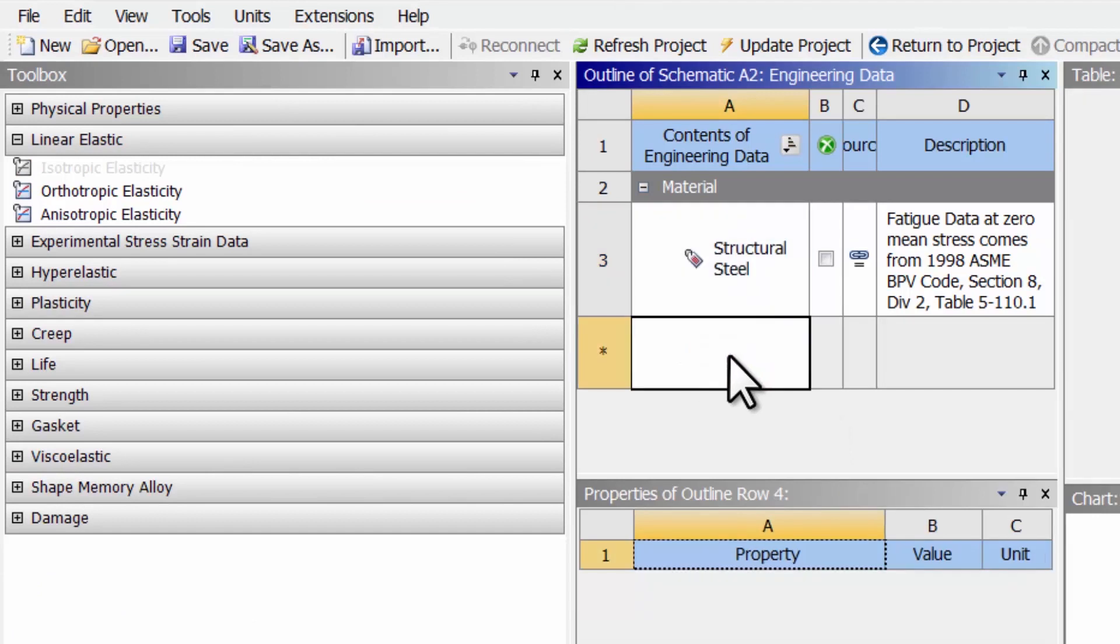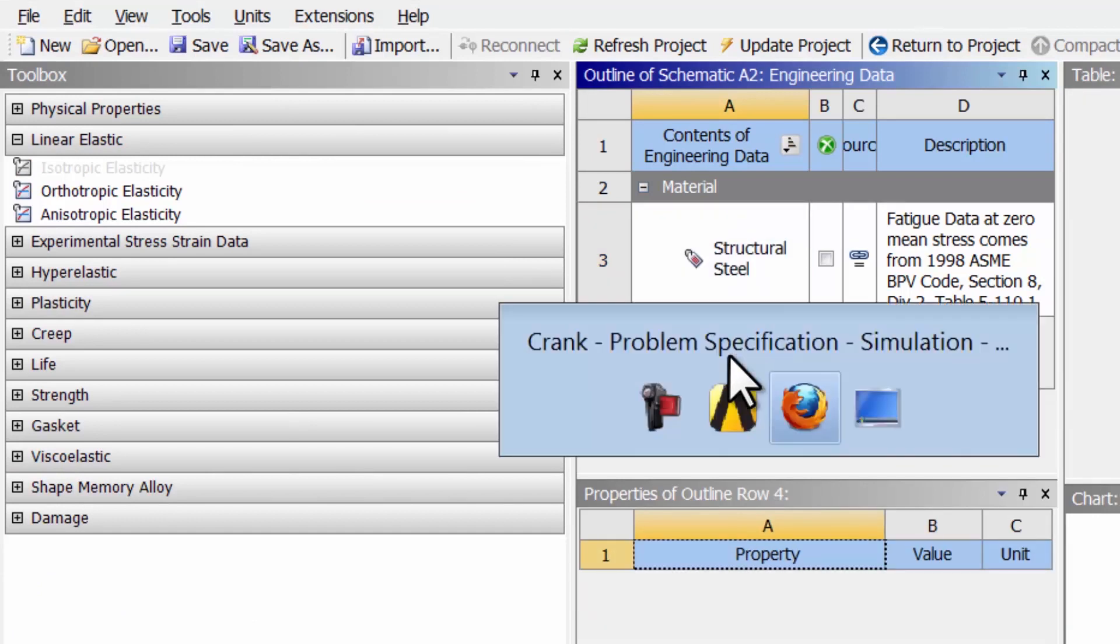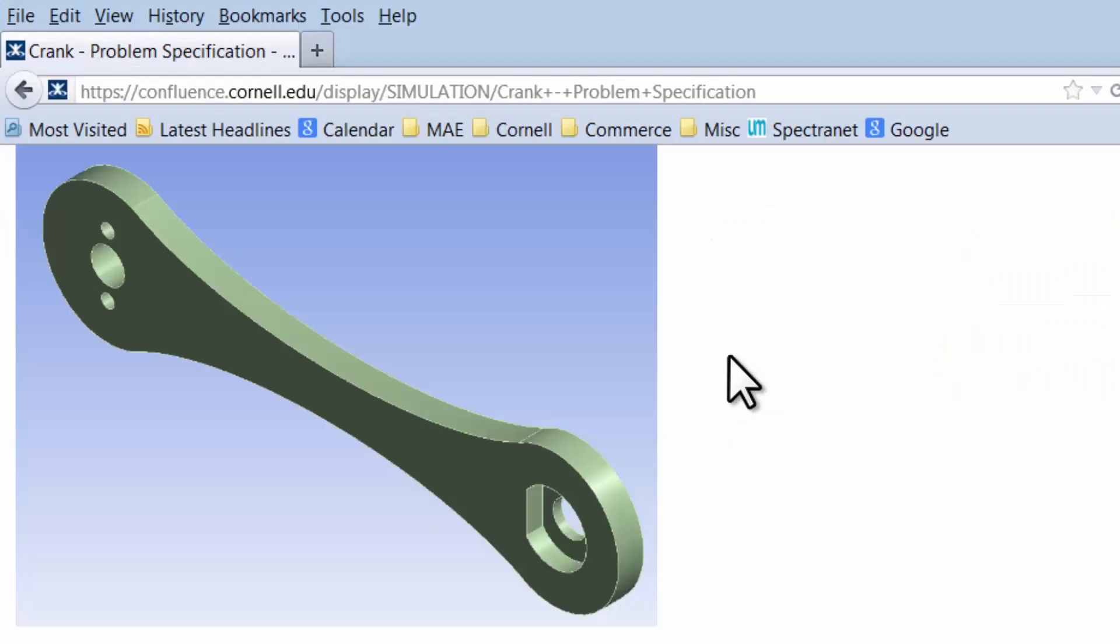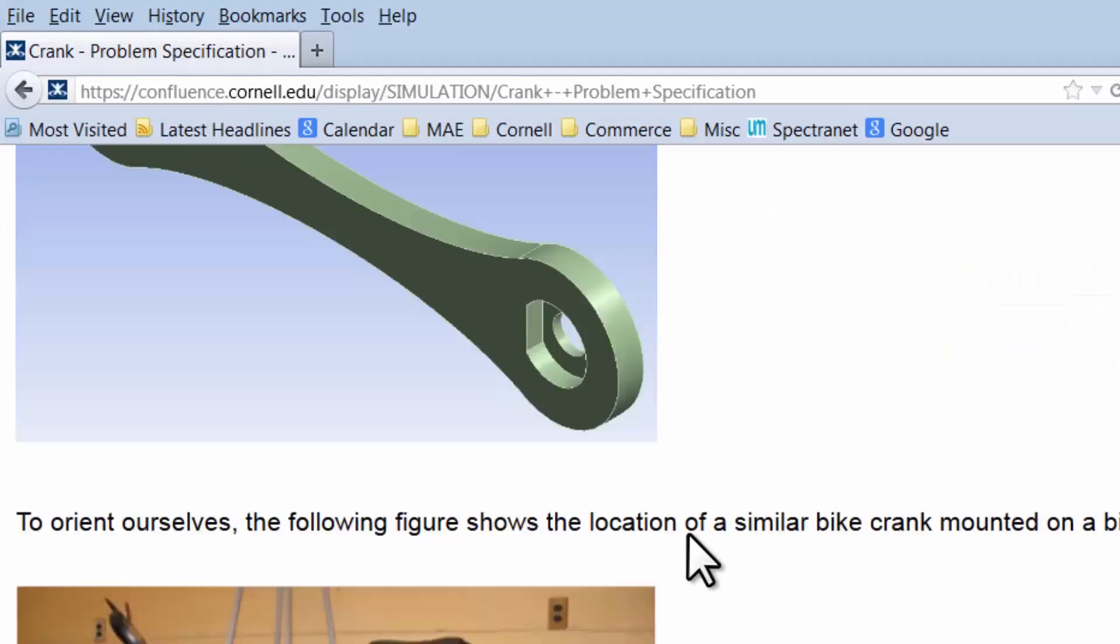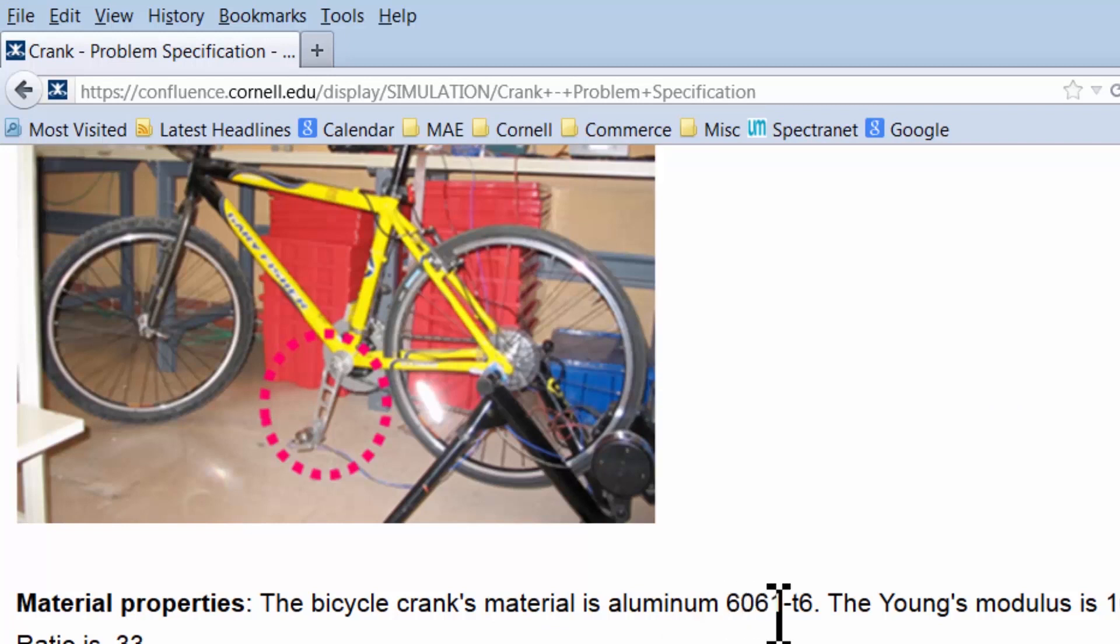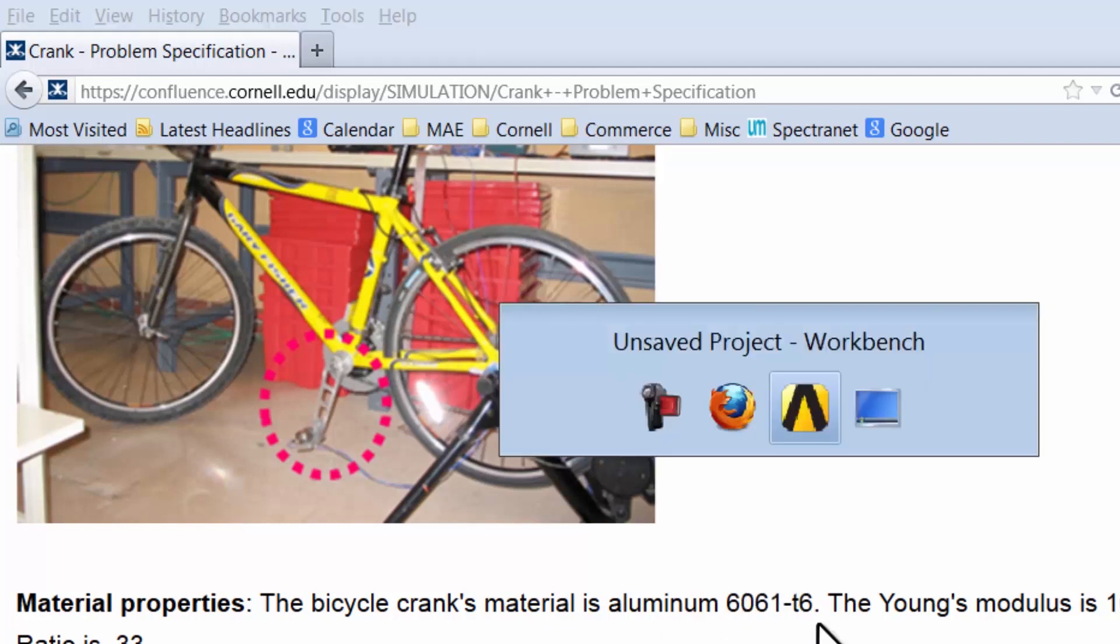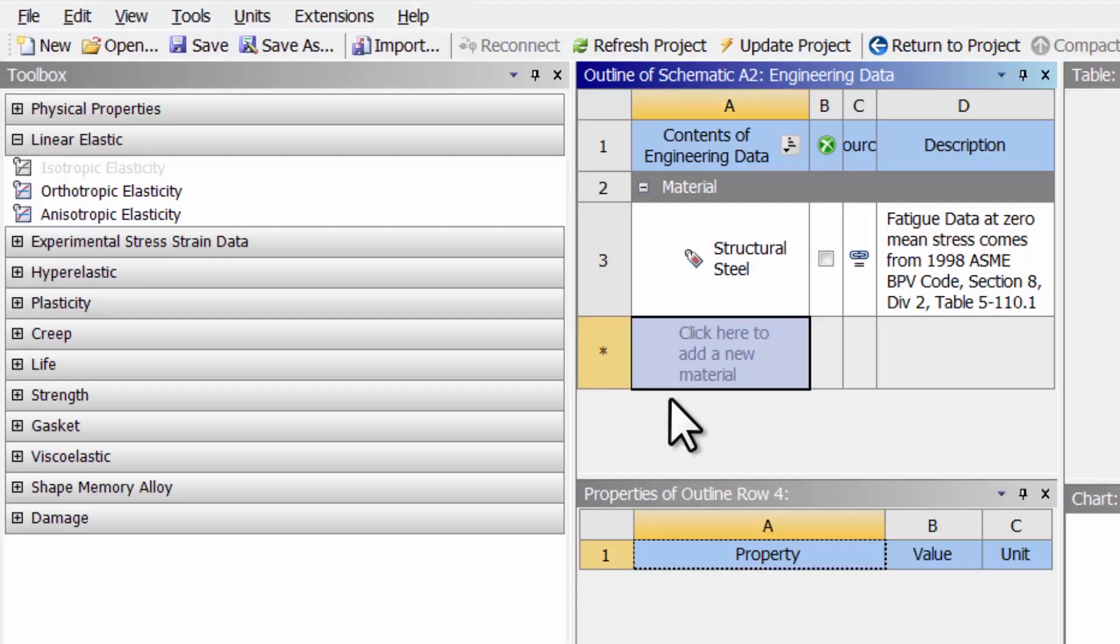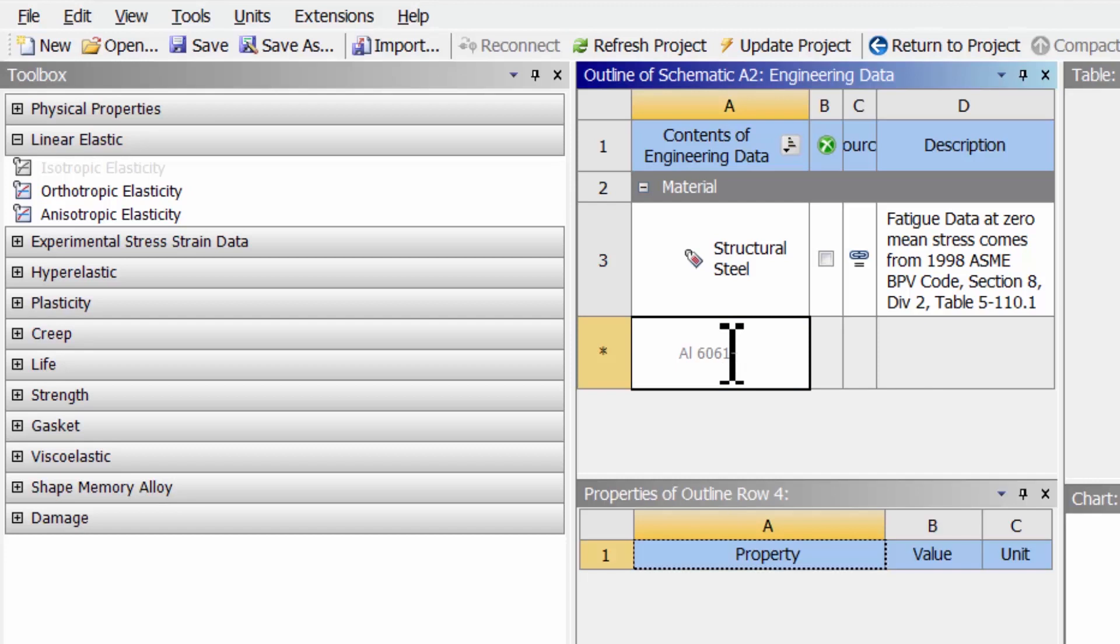Add a new material. If I go back to the problem specification, the material is aluminum 6061-T6. So I'll call it Aluminum 6061-T6. I hit Enter.